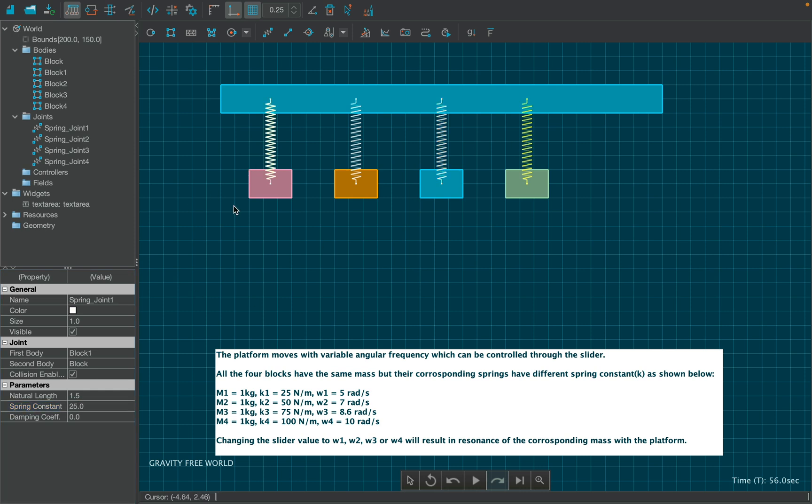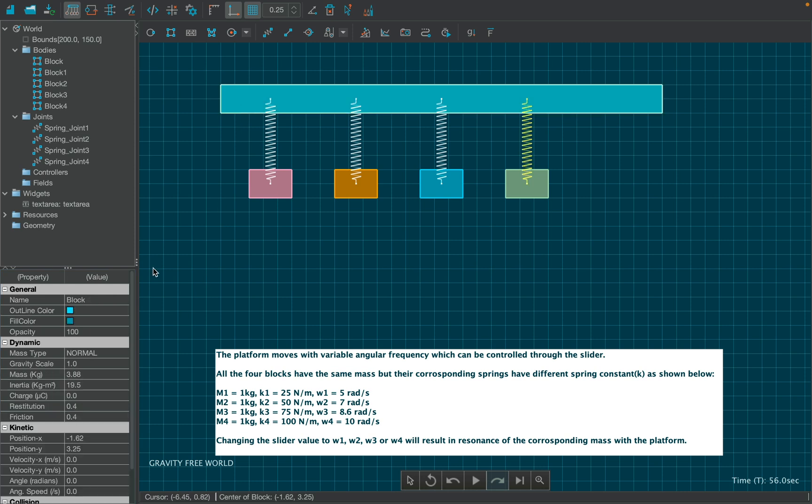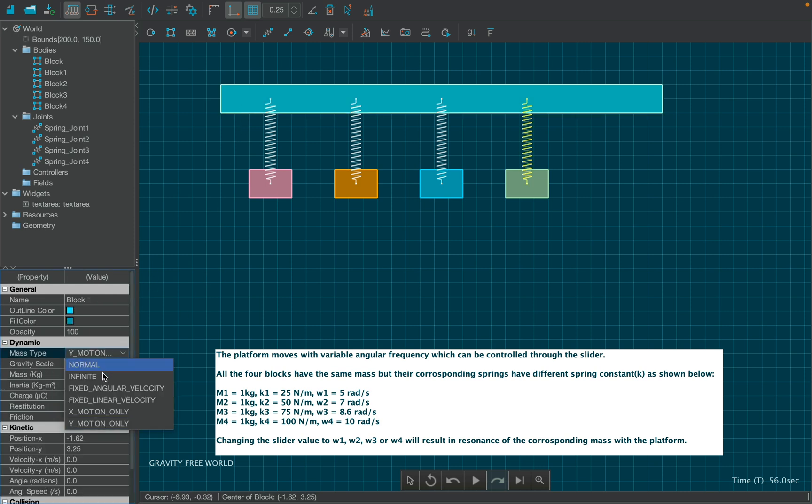To make the motion of the system more realistic, set the damping coefficient as 0.6 for each spring from the properties table. Similarly, change the mass type of the platform as infinite from the properties table.